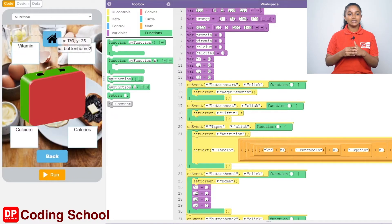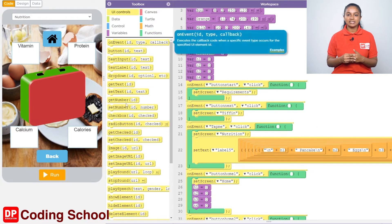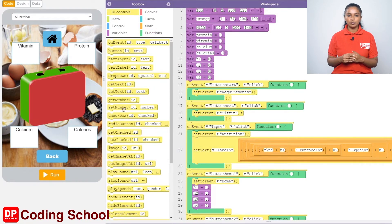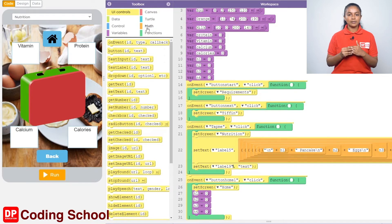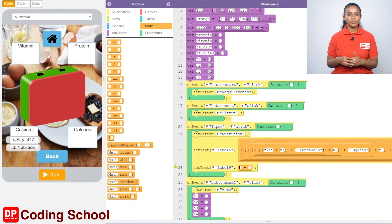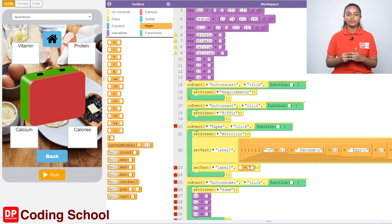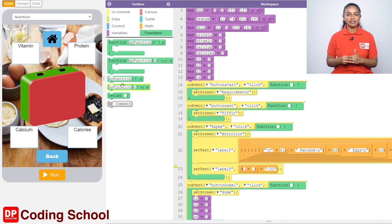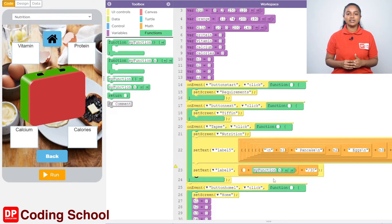Let's go to the on event tap me click code block. To display the amount of proteins, drag a set text code block under UI controls into the on event code block. The label required to display the text is given as label 9. Drag a code block with the plus sign under Math for the text section. On the right side of the plus sign, type slash 30 in inverted commas. On the left side, drag a code block with the plus sign, then drag a my function block under Functions to the right side. Give the name of this function as get protein, typing protein in inverted commas.